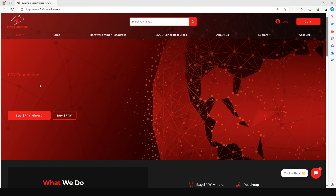Hey, this is the Depend Inspiration app. Today I'm going to take you through a guide on how you can set up your FRY indoor decibel miner. Before I get into the setup, I want to show you quickly how you can get one of these miners.